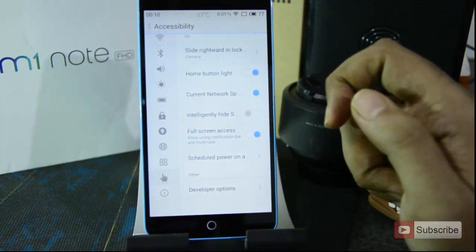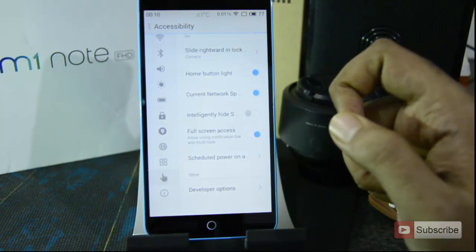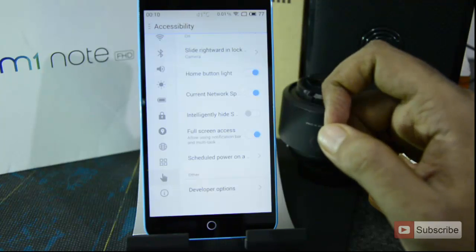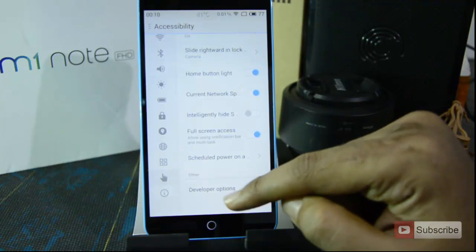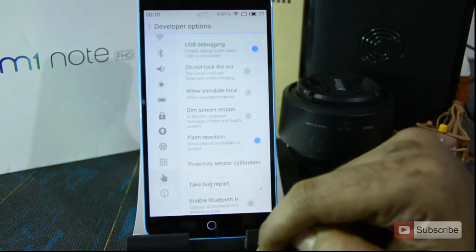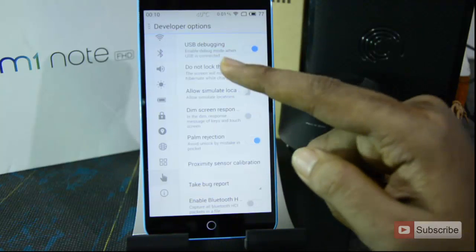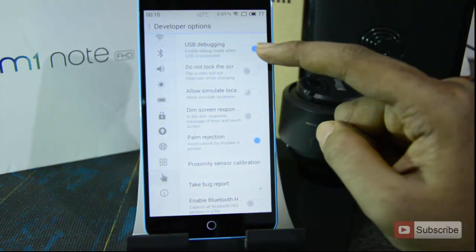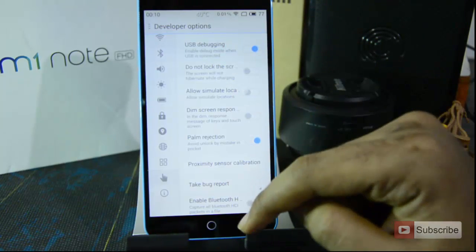Developer options are automatically enabled out of the box, so you can see them directly in the settings section. To enable USB debugging, simply toggle that particular option.